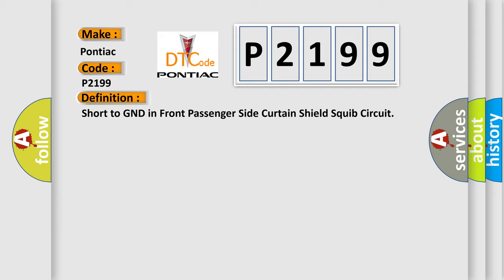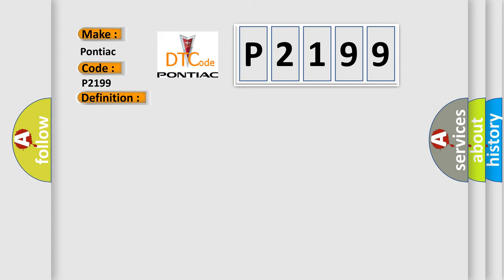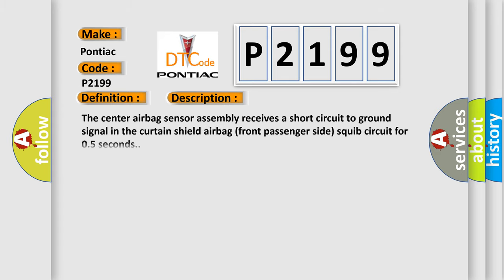And now this is a short description of this DTC code. The center airbag sensor assembly receives a short circuit to ground signal in the curtain shield airbag front passenger side squib circuit for 0.5 seconds.